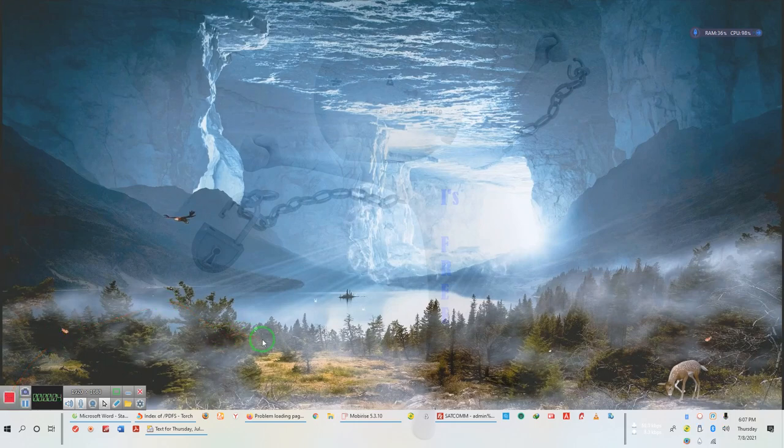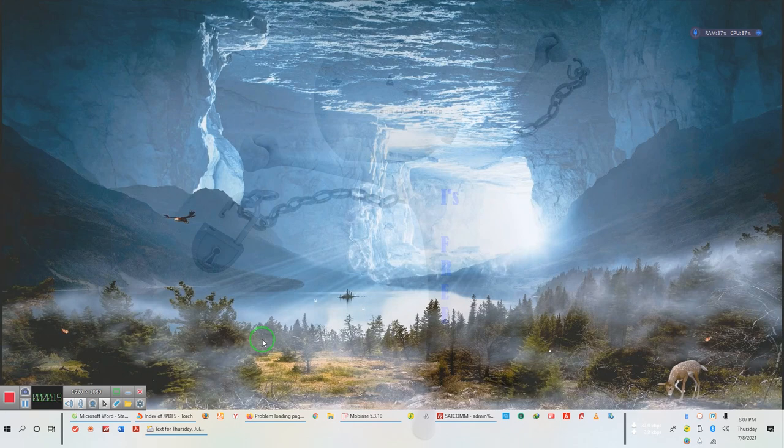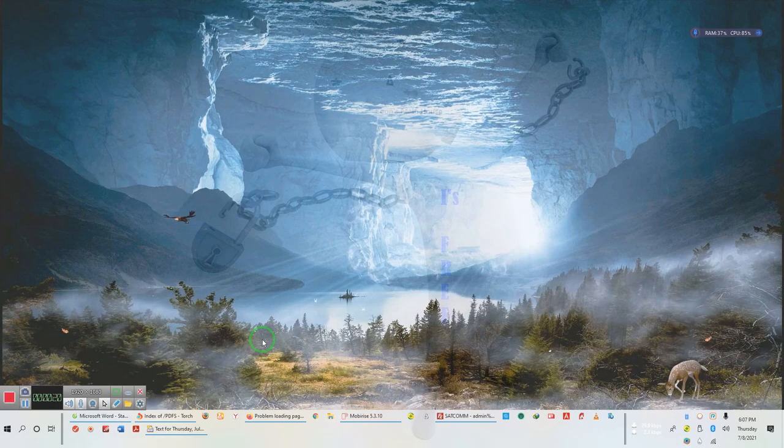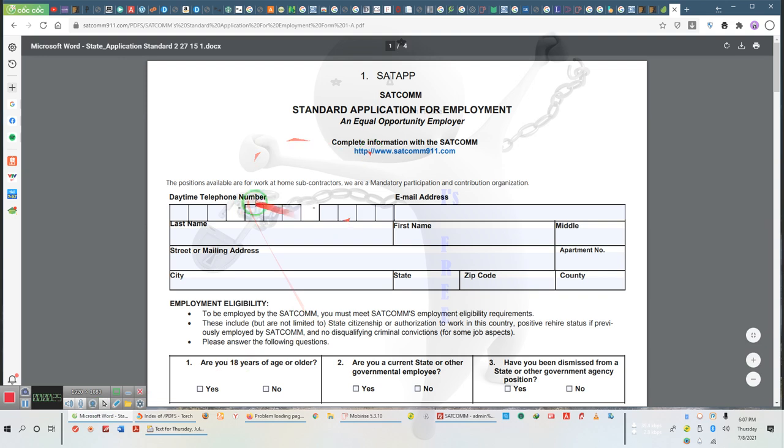Good afternoon, ladies and gentlemen. SATCOM will be taking new applications. There was a video done last evening promising that the application would be up, that the link would be up, that the site would be up. The application is up, the link is up, the site is up. Let's go over the application.